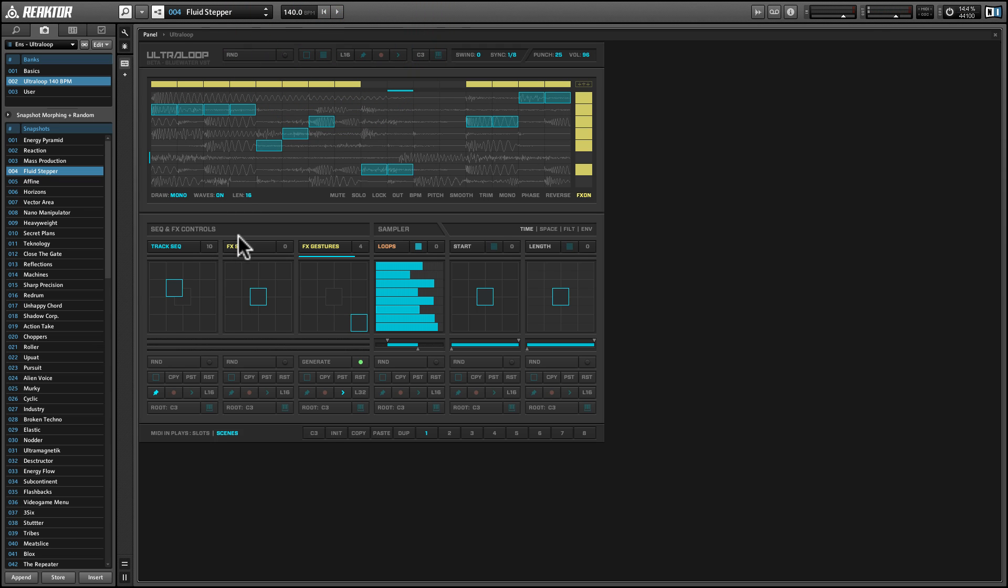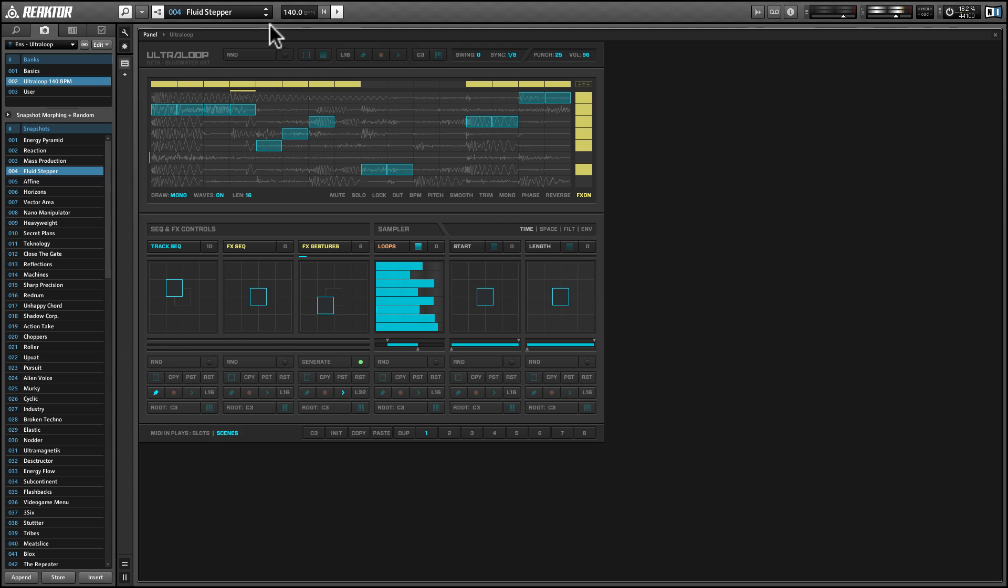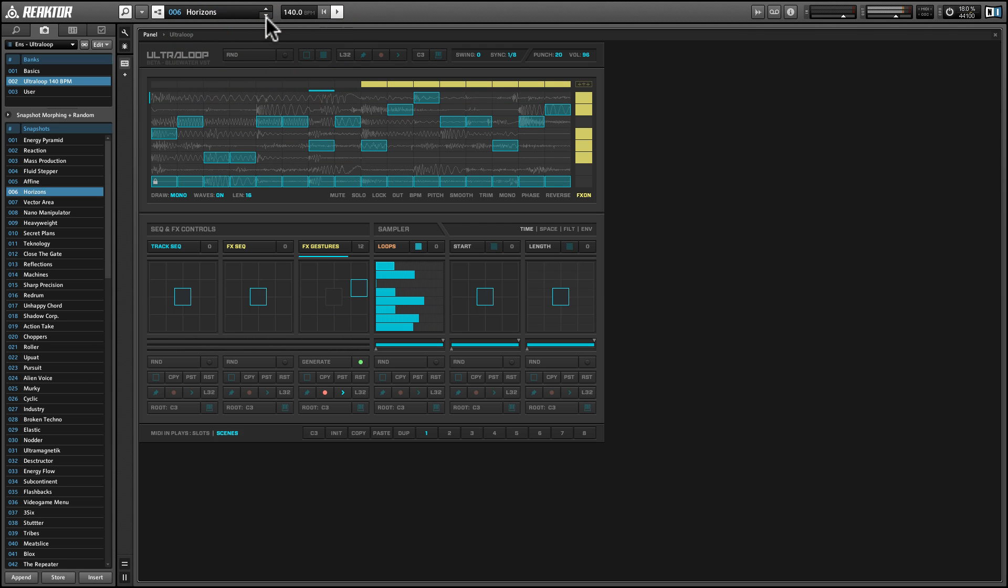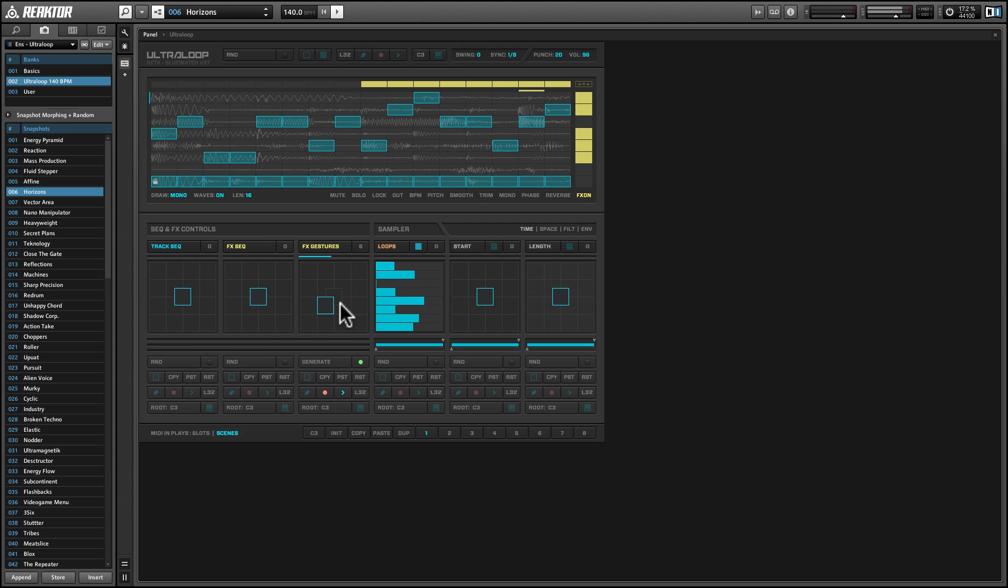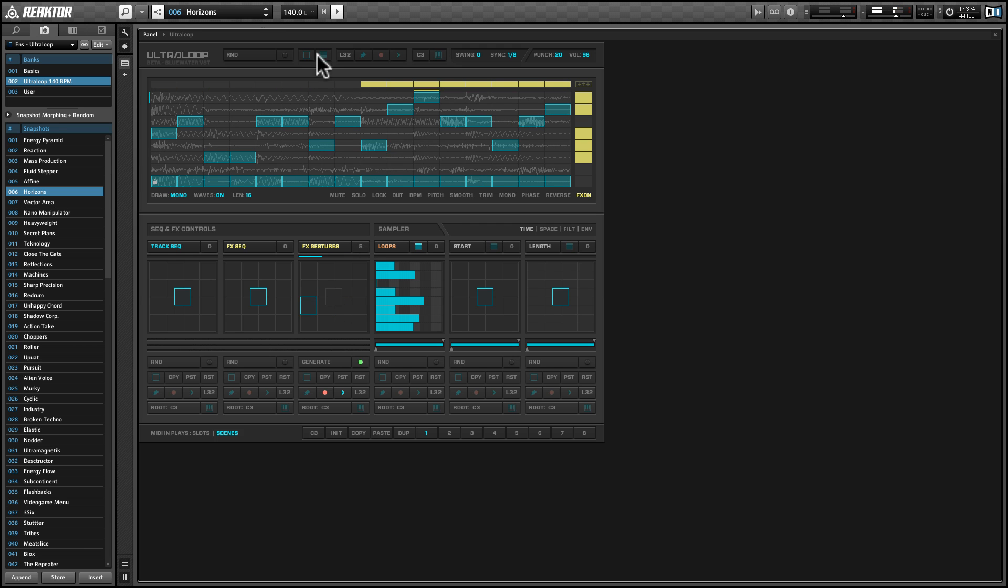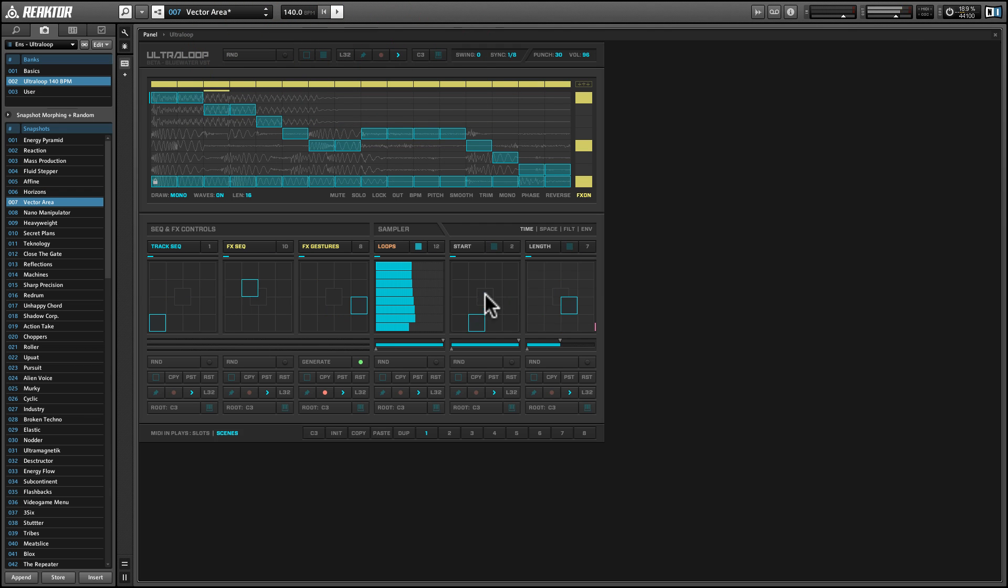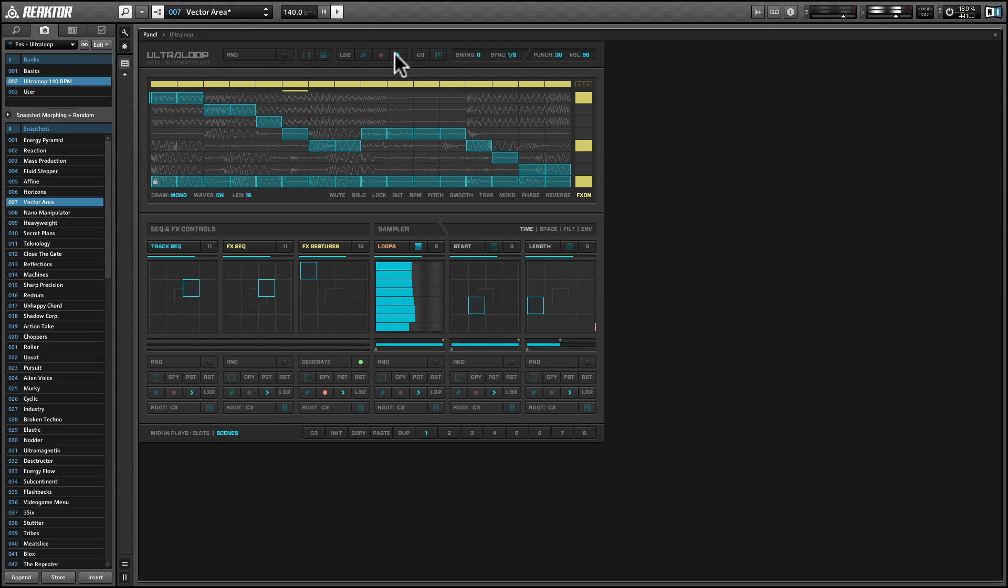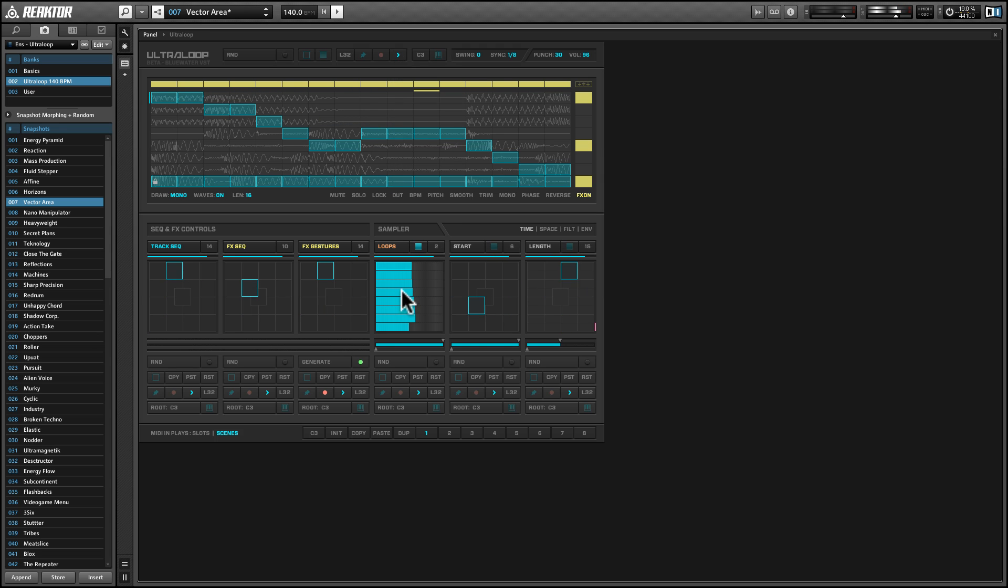Another thing that's interesting here is that we have this play functionality that allows us to move between any of these sequences at a global level and also at the level of the individual sequencer and FX controls, and the start and length positions as well as the loops. This is really interesting functionality because it allows us to kind of sequence the sequencer. And some of these snapshots use this to great effect. You see here in gestures, this is moving around indicating that different FX gestures are being activated at particular times. Now anytime you wish to see exactly what's going on with all of these, you can click this global play button and that will begin the sequencer for all of these.